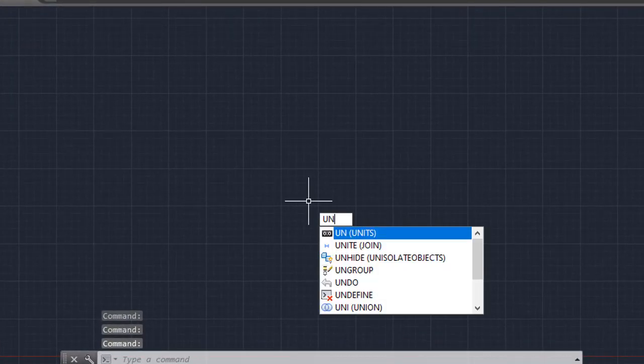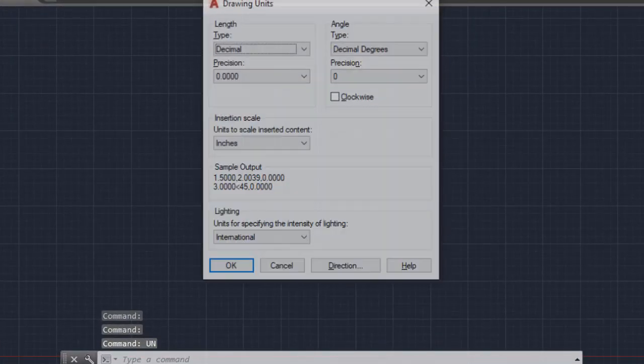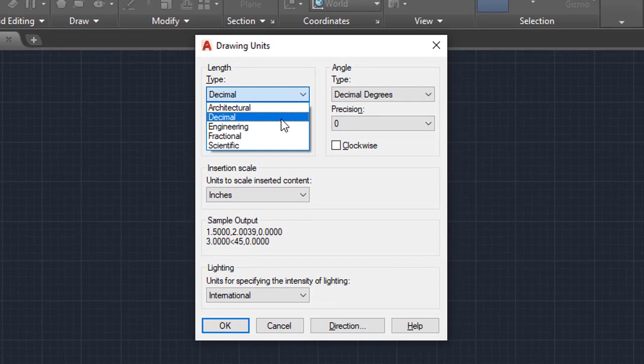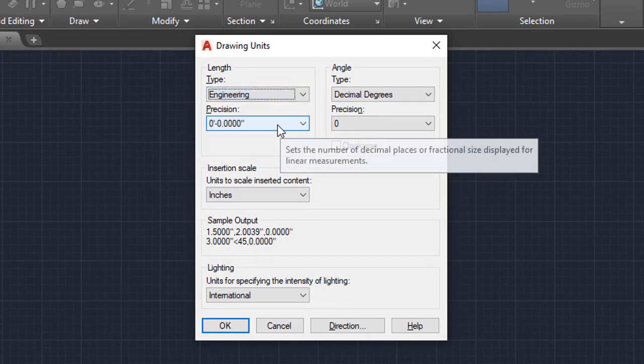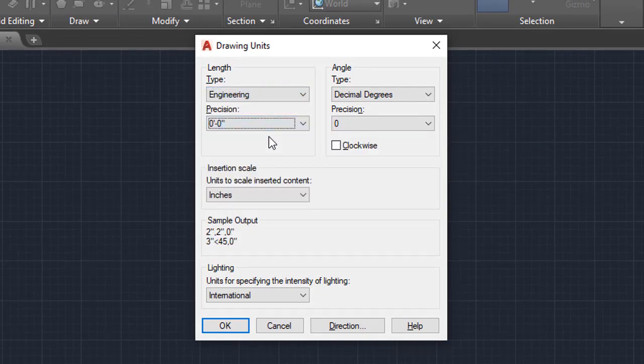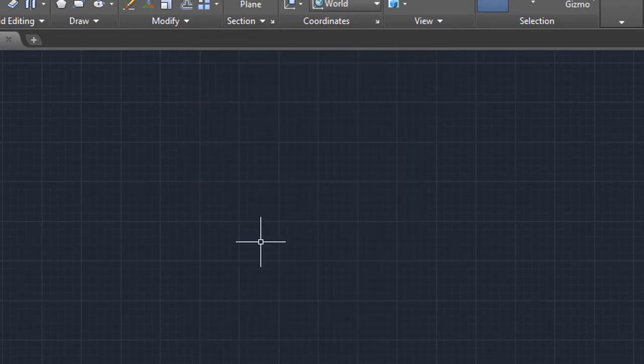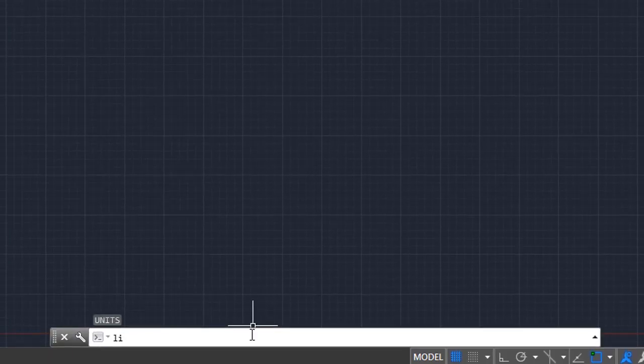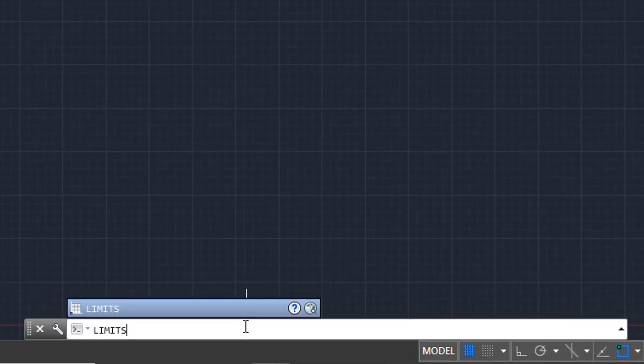Type UN command and hit enter. Select Engineering in the drop-down type menu, click OK. Now type LIMITS in the command bar and hit enter.